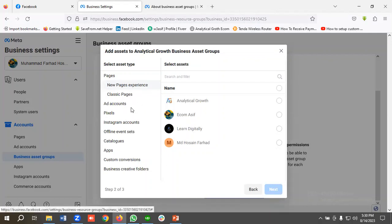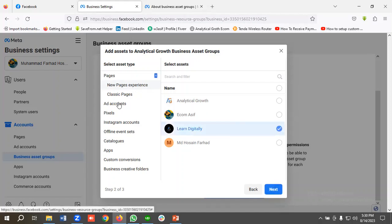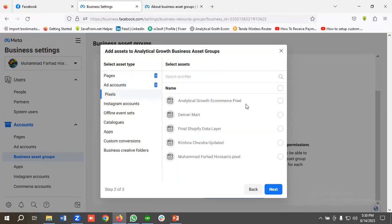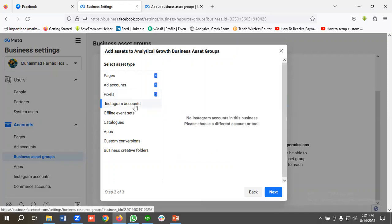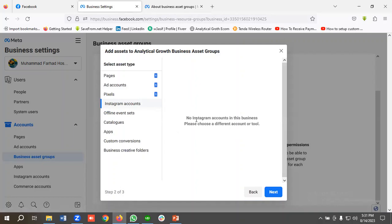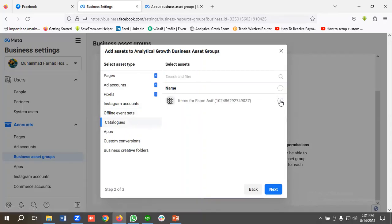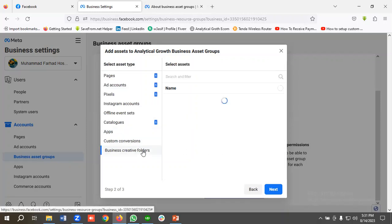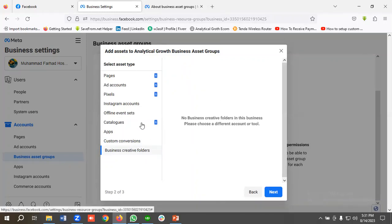Next, you need to choose the assets — your Facebook page, ad accounts, and other items. I'm going to choose the page 'Learn Digitally,' then select an ad account, and also select a pixel. If you have an Instagram account connected to Business Manager it will appear here, but I don't have one connected so it's not showing. You can also choose offline event sets, catalogs, apps, custom conversions, and business creative folders. I'm going to select pages, ad account, pixel, and catalog, then click Next.